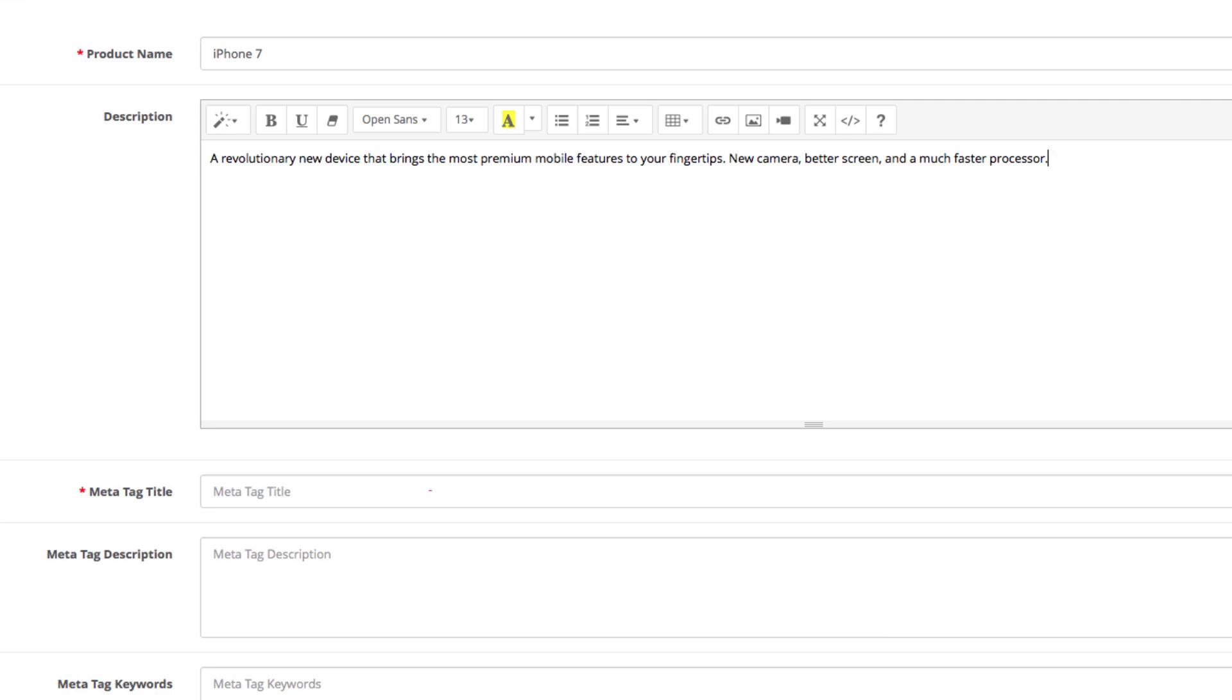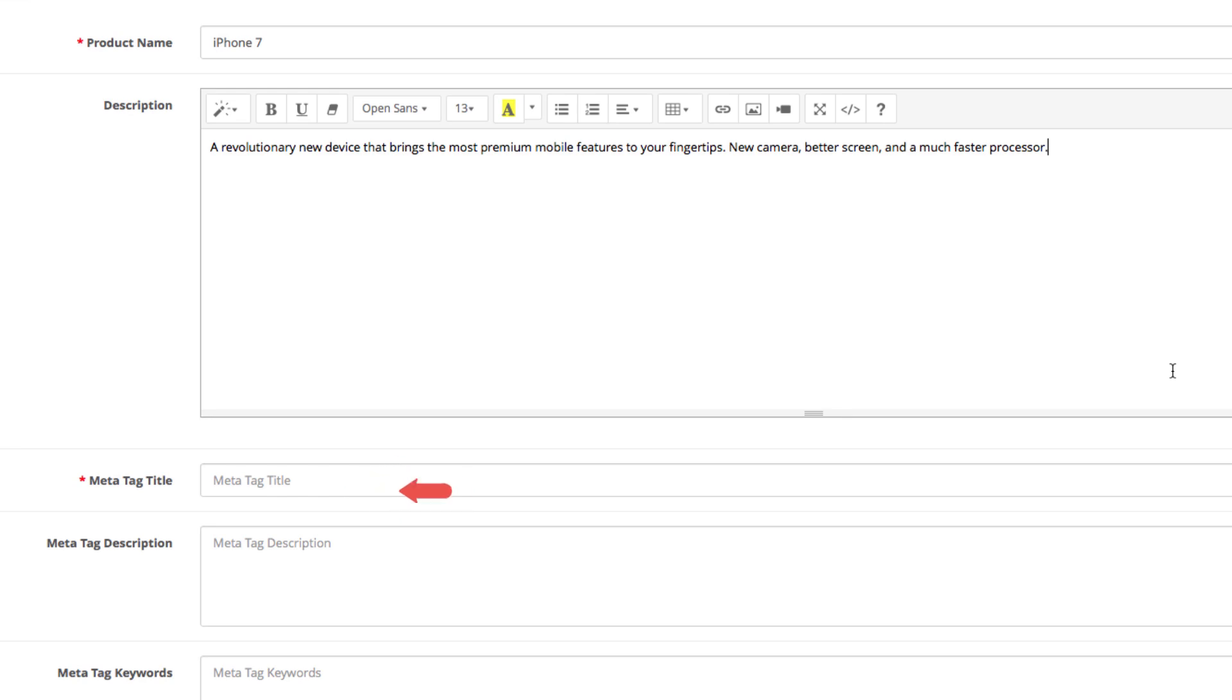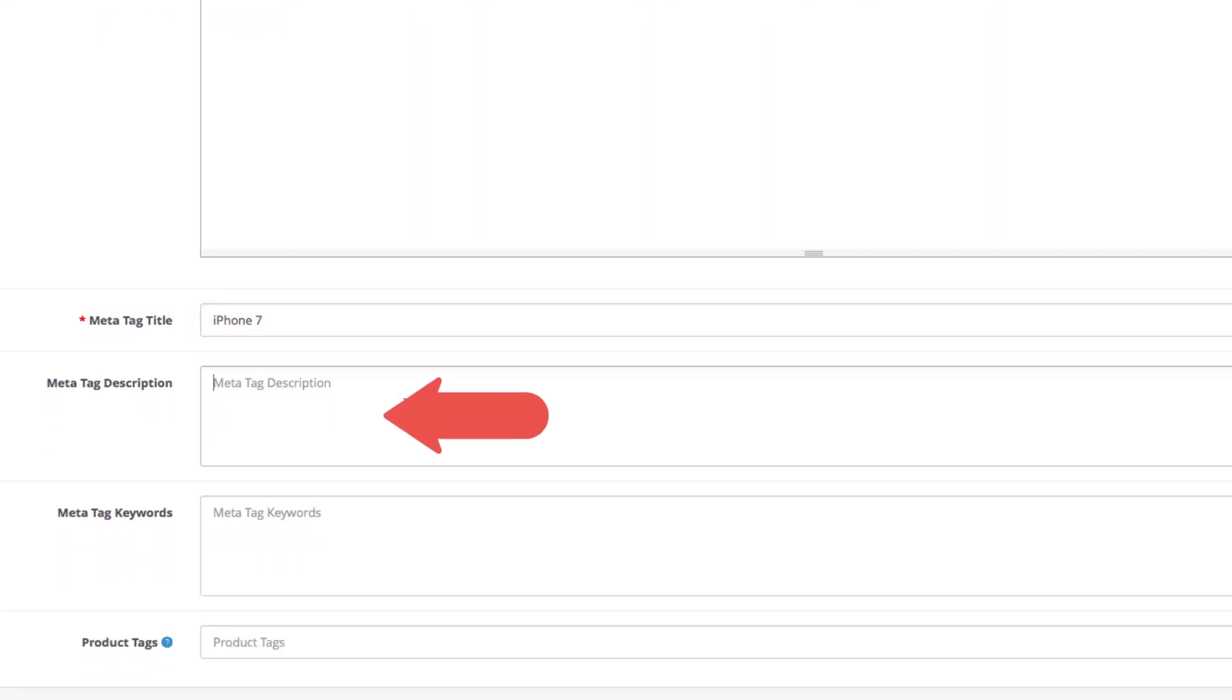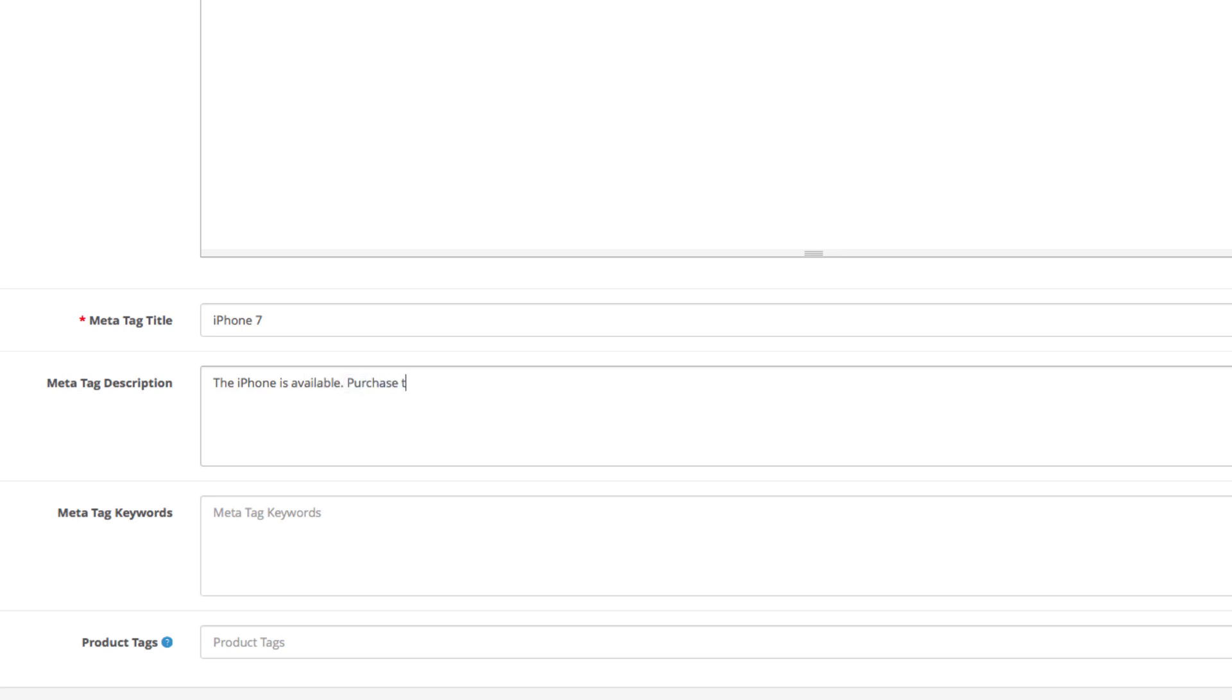Let's move on to the meta tag title. The title tag is used for the title appearing in your browser tab as well as the one in the search engine results. In this case we'll stick with iPhone 7. Next is the meta tag description. This is the short description that appears in the Google snippet once the product appears in the search engine results. It's important to place a few keywords that are relevant to the item. In our case we'll write, the iPhone is available, purchase the most desired smartphone now.